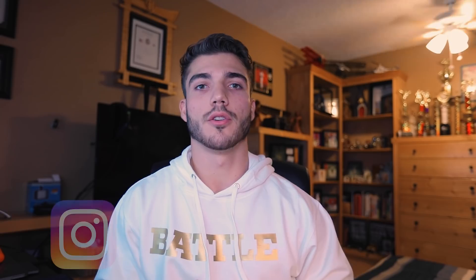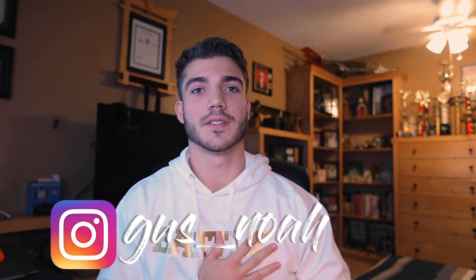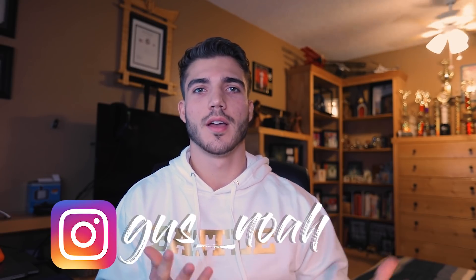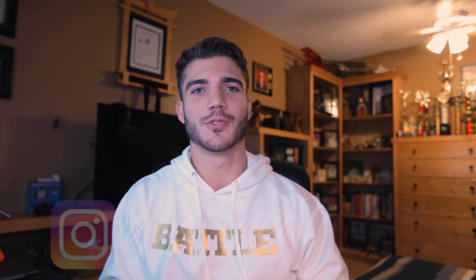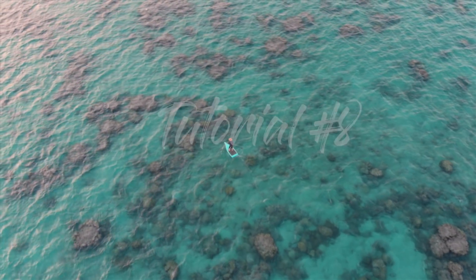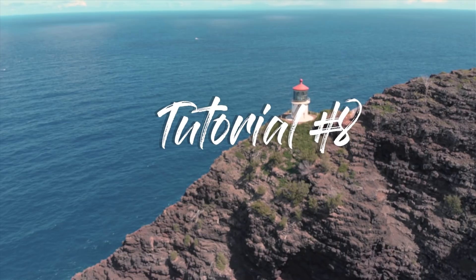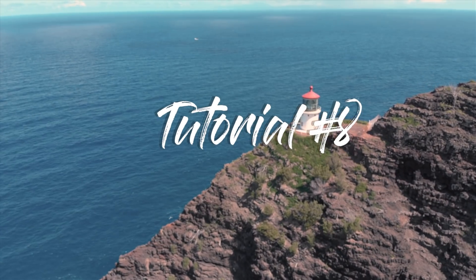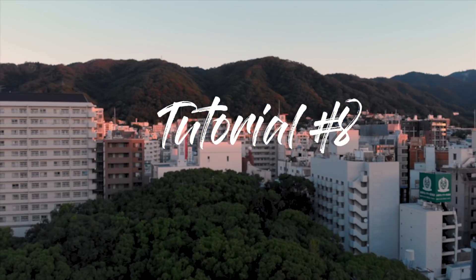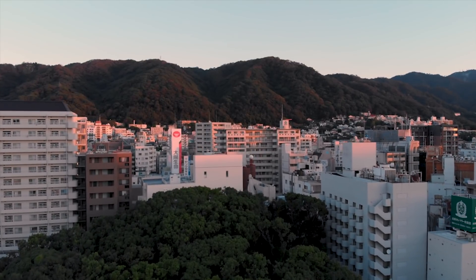Hey, what is going on everybody? Welcome back to the channel and happy new year's to you all. If you are new to the channel, welcome. My name is Gus Noah. Now let's get into tutorial number eight.